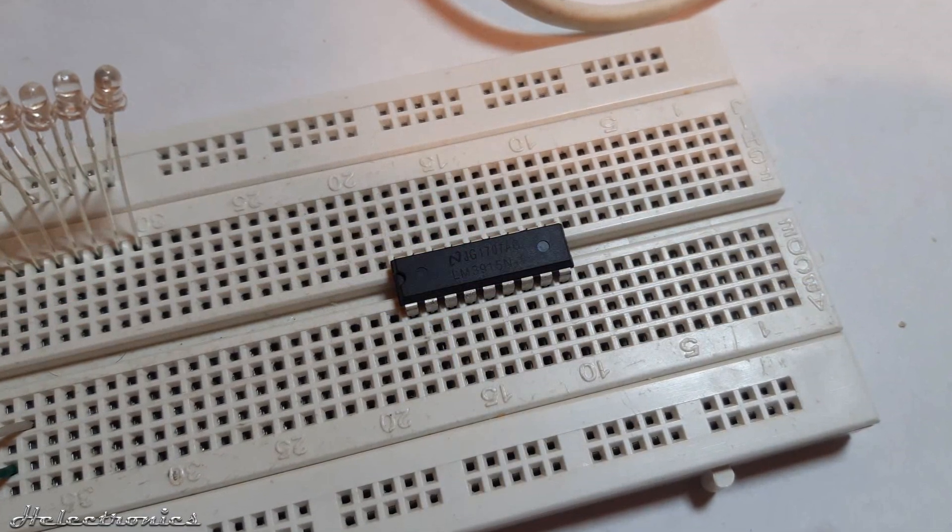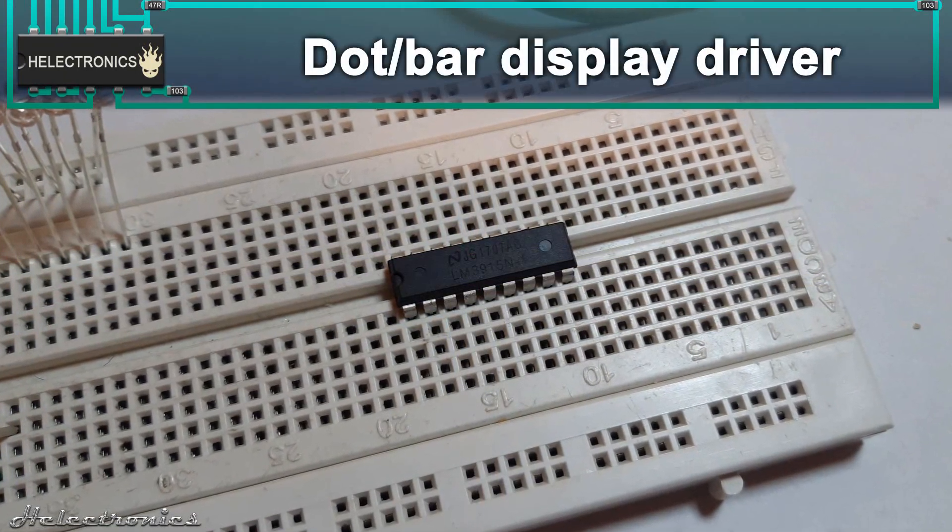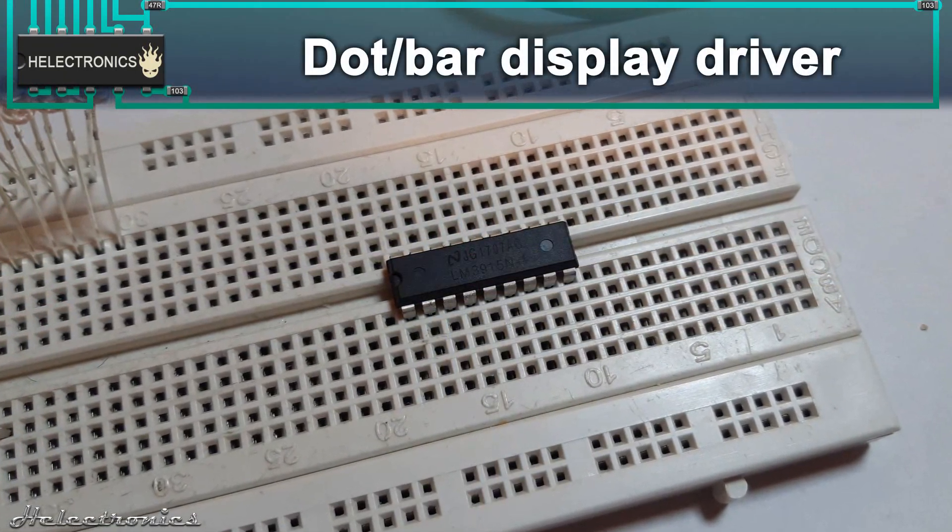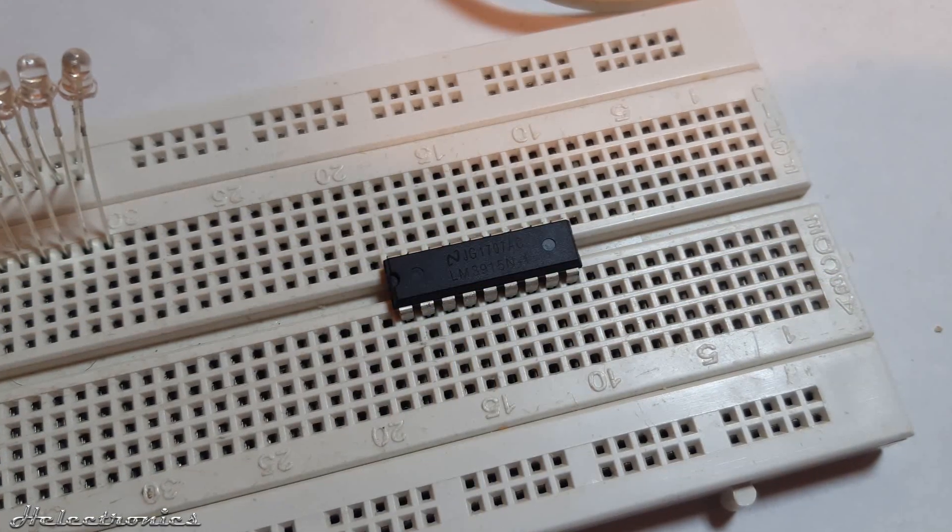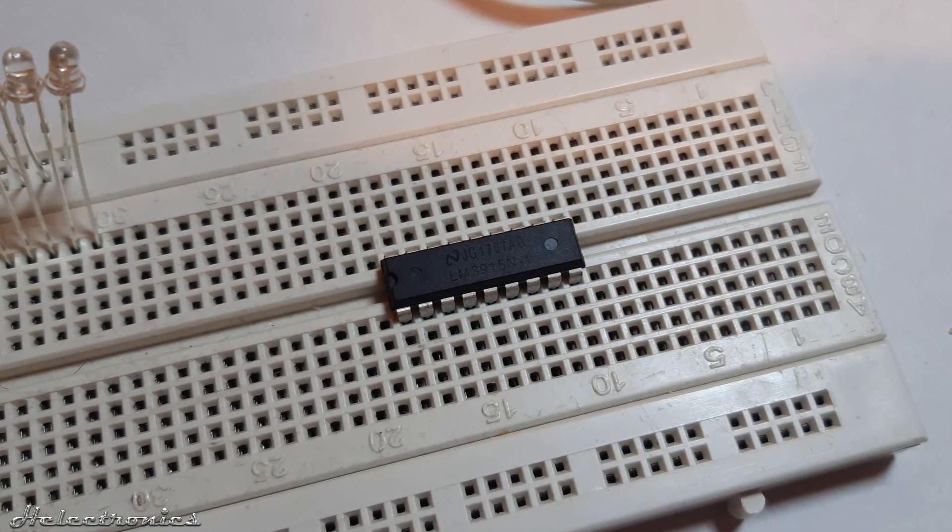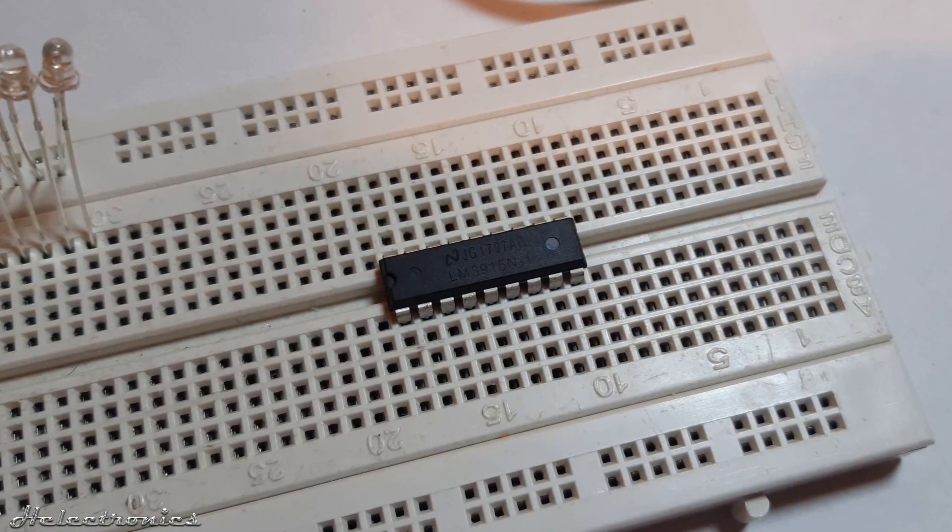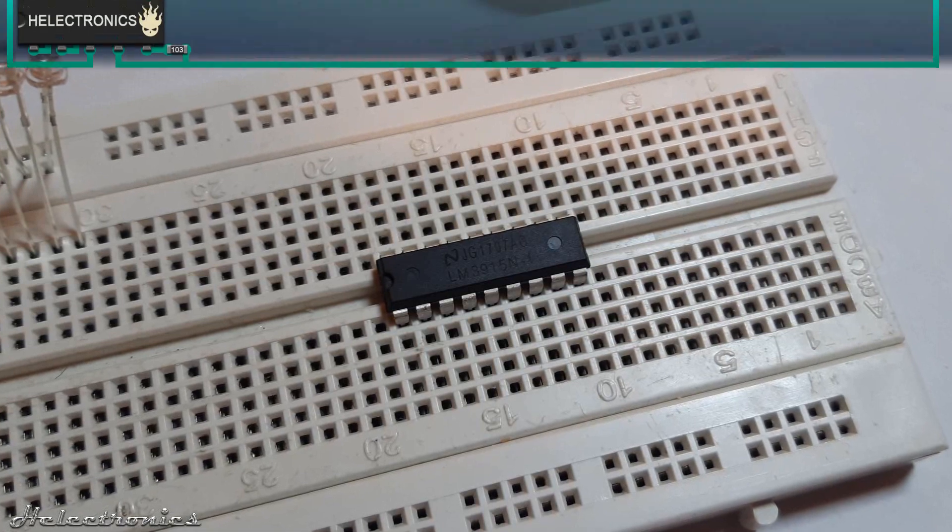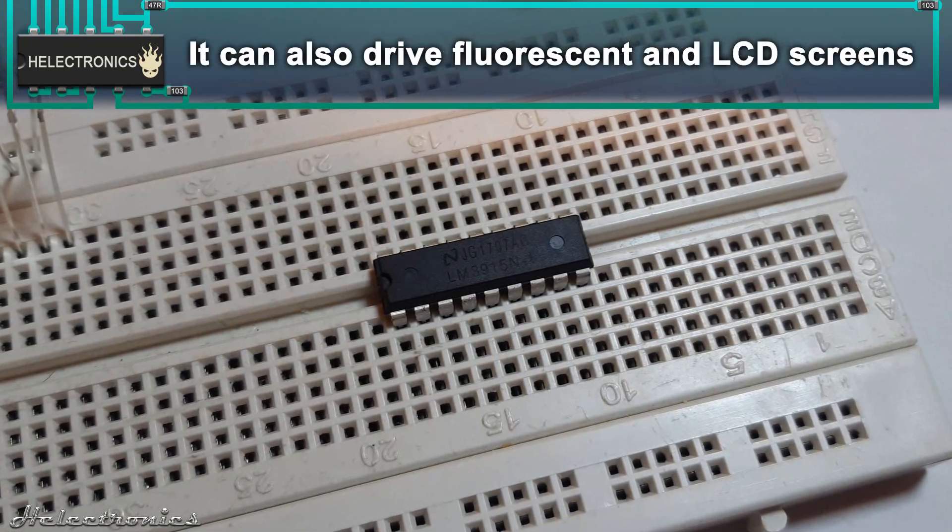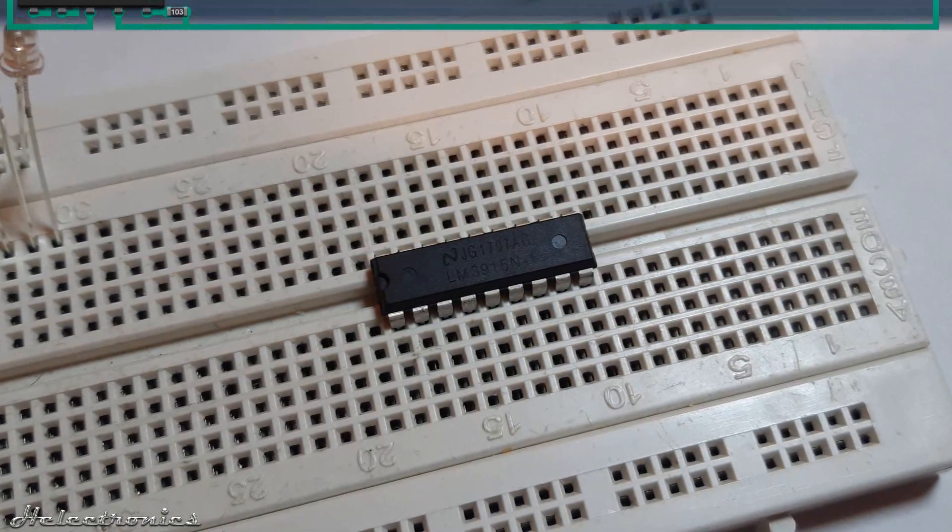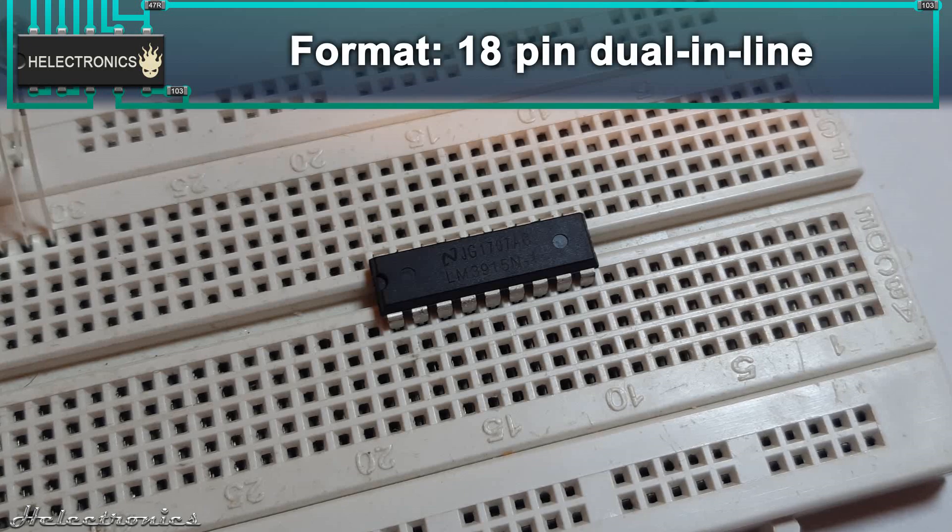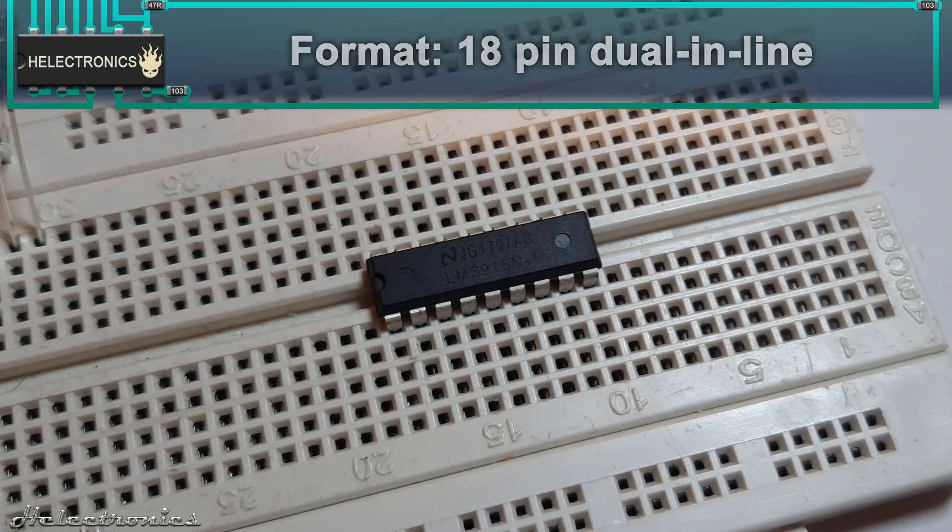The LM3915 is a dot bar display driver IC which was first produced in 1988. I've intentionally not called it an LED driver because it can also drive fluorescent and LCD screens. The format is 18 pin dual inline package.